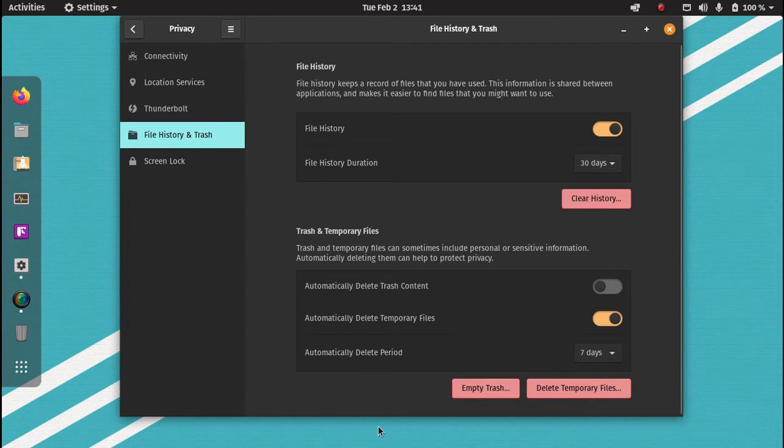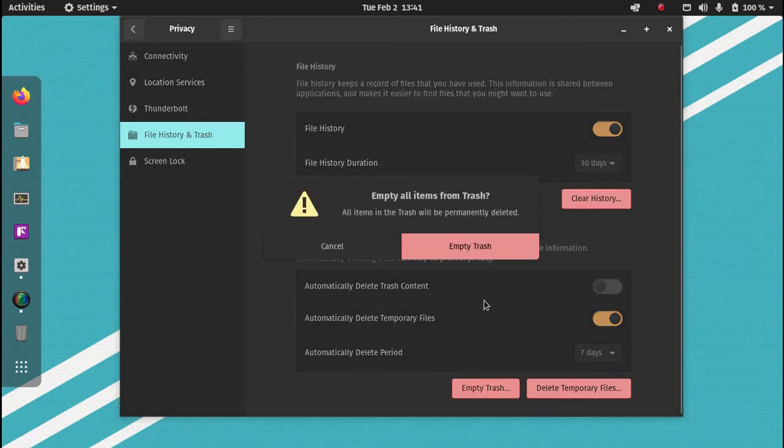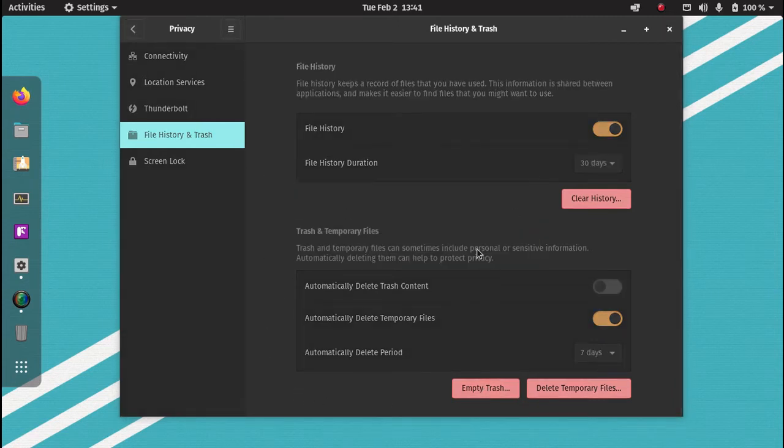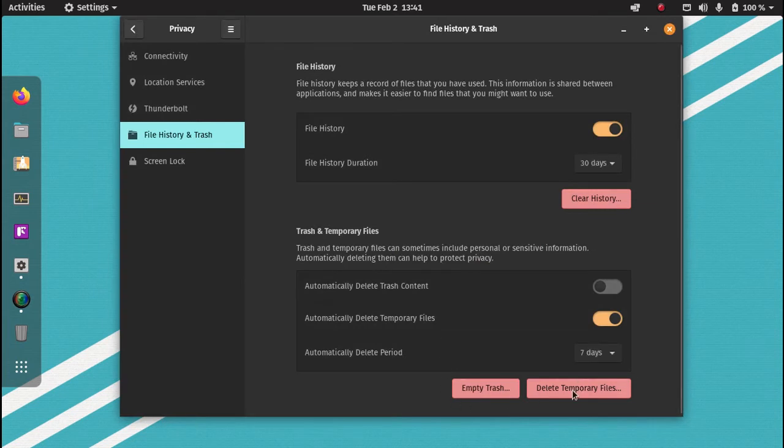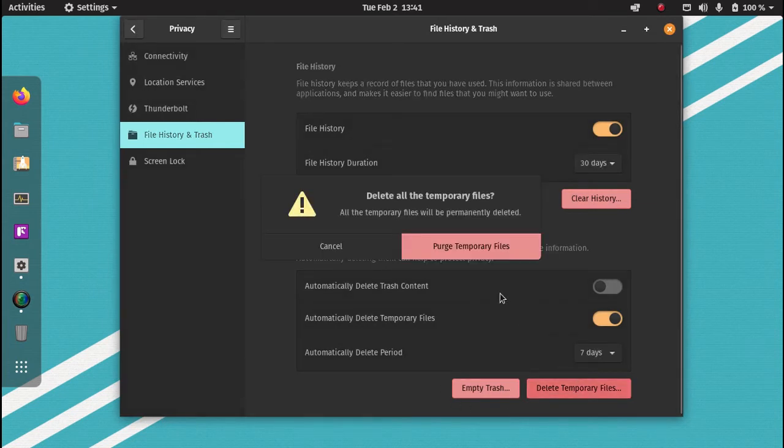And here, you can empty your trash if you want to, and you can delete temporary files, purge temporary files.